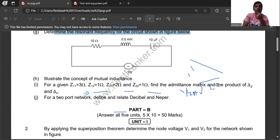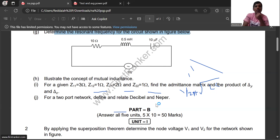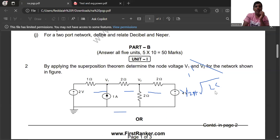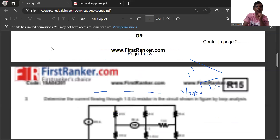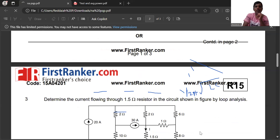Moving to Unit 5: the admittance matrix, the product of delta-Y and delta-Z, and two-port network calculations. You need to define what a two-port network is and define decibel in networks. These form another important part of Unit 5. We will next look at the 10-mark questions for each unit.